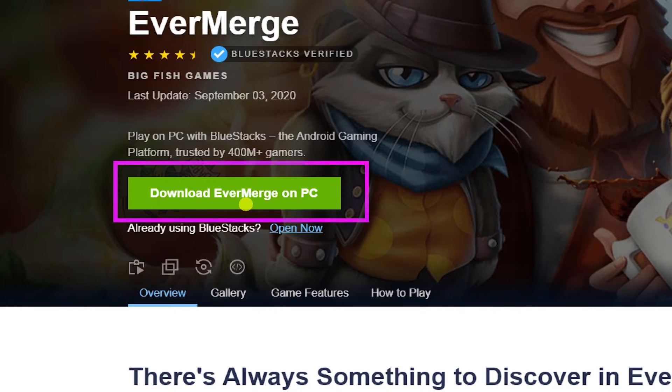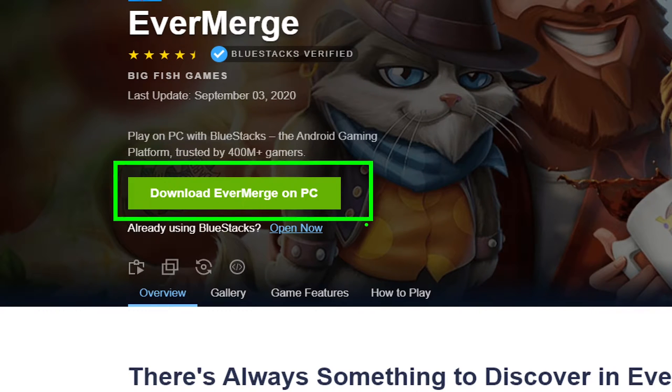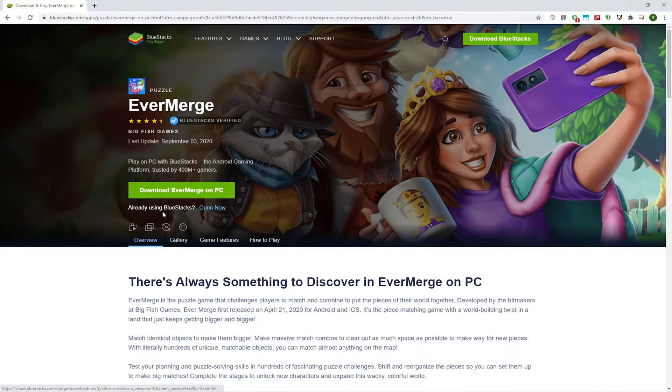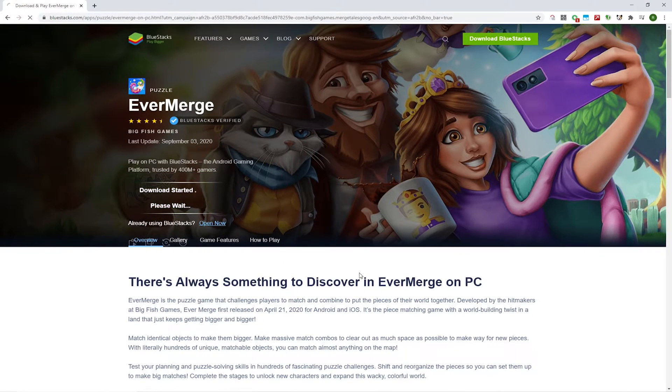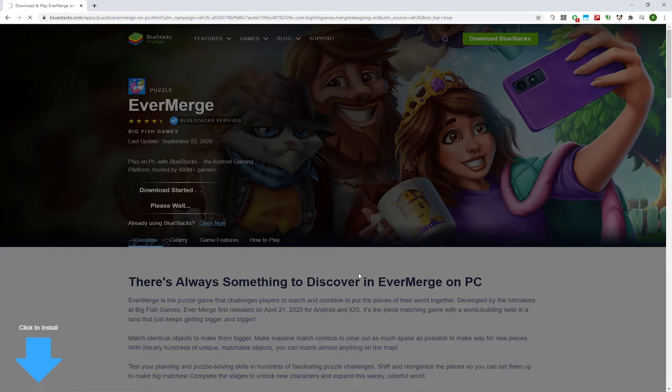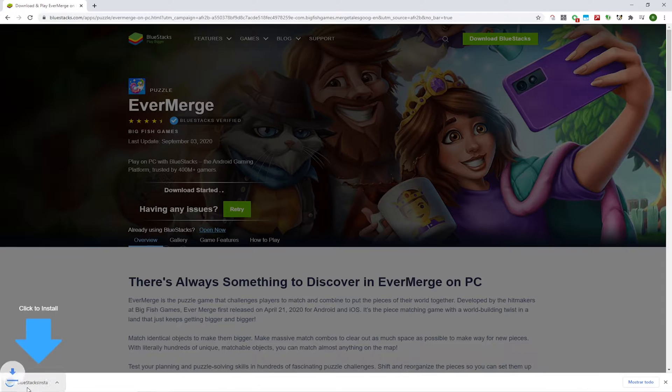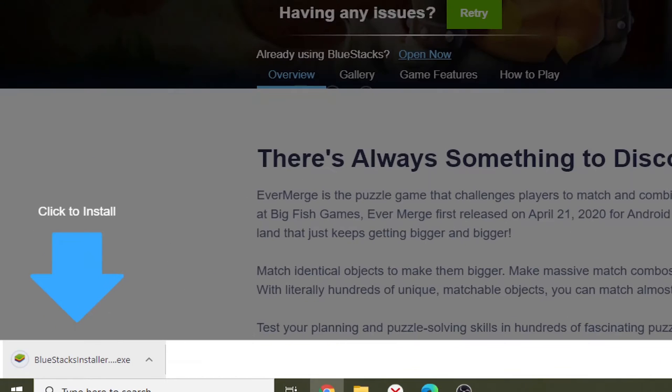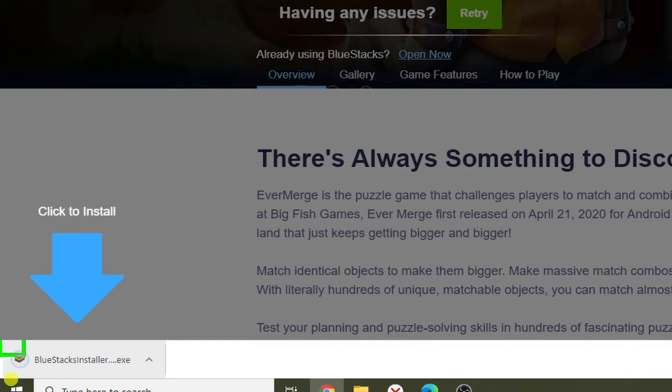Just press on download EverMerge for PC, and then this game will be installed on your laptop. The download is complete. Here is the file. We click this file to open it.